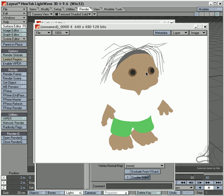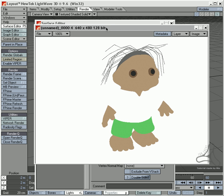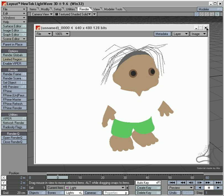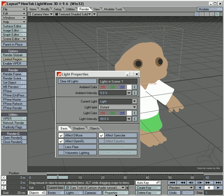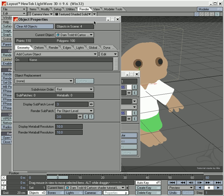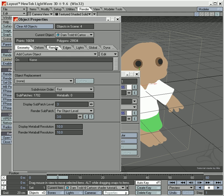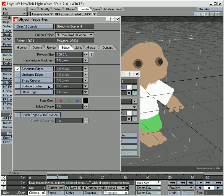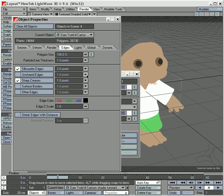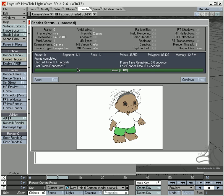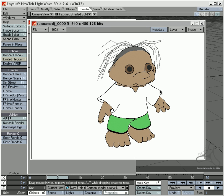Some cartoons have a black outline that you don't see on this render. You can add that in several ways in Lightwave. One way is to go into object properties, go through the parts, and go into edges. I'll set silhouette and sharp edges here to medium and medium, and I'll do this for all the parts. If I render now, you'll see I get a fine black outline around my surface.